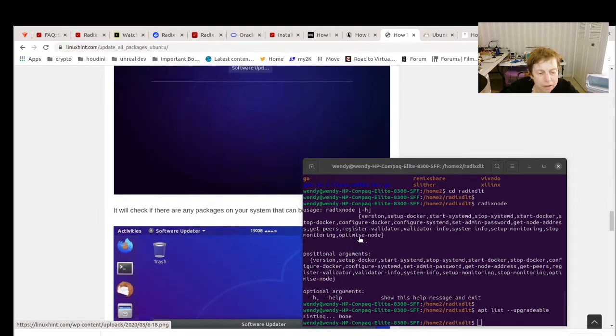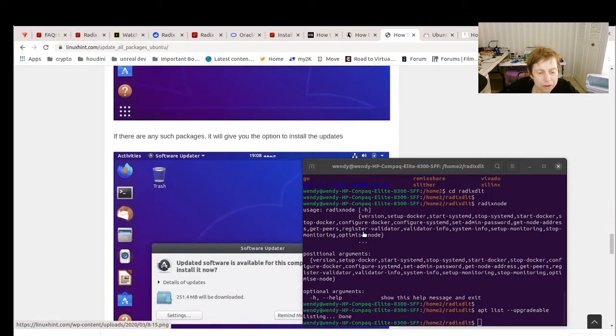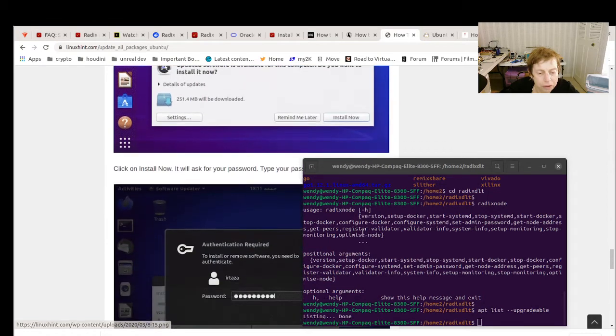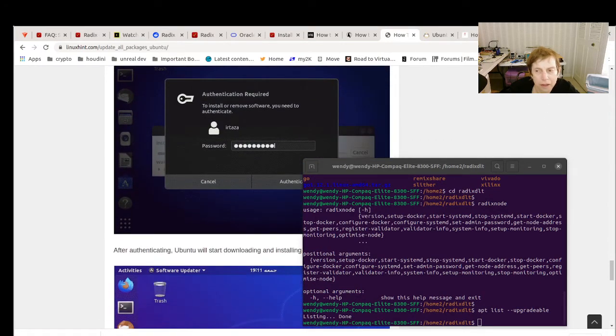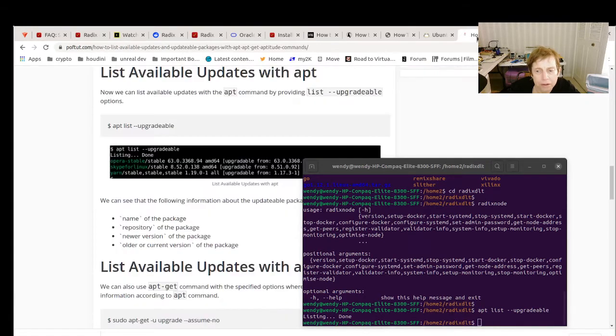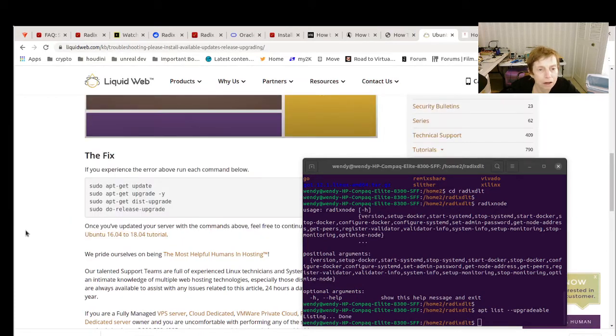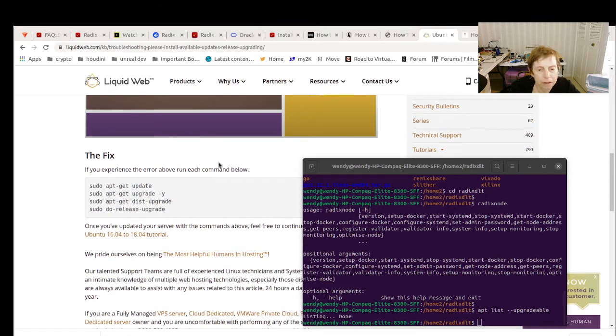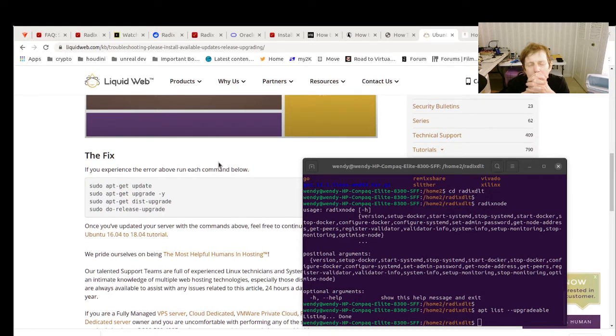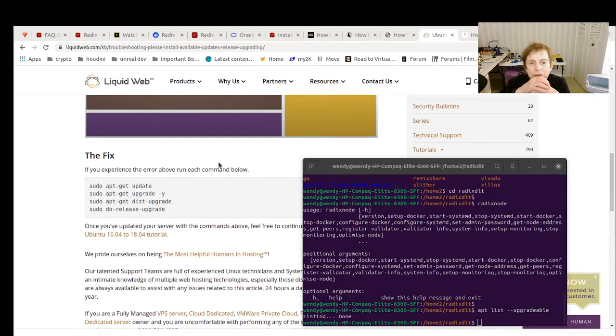And it finally decided it was going to do the update. Now I did it on a command line and it took some time. Now one thing is, it will stop and say do you want to do this, do you want to do that. So if you're not paying attention, it really can take some time.